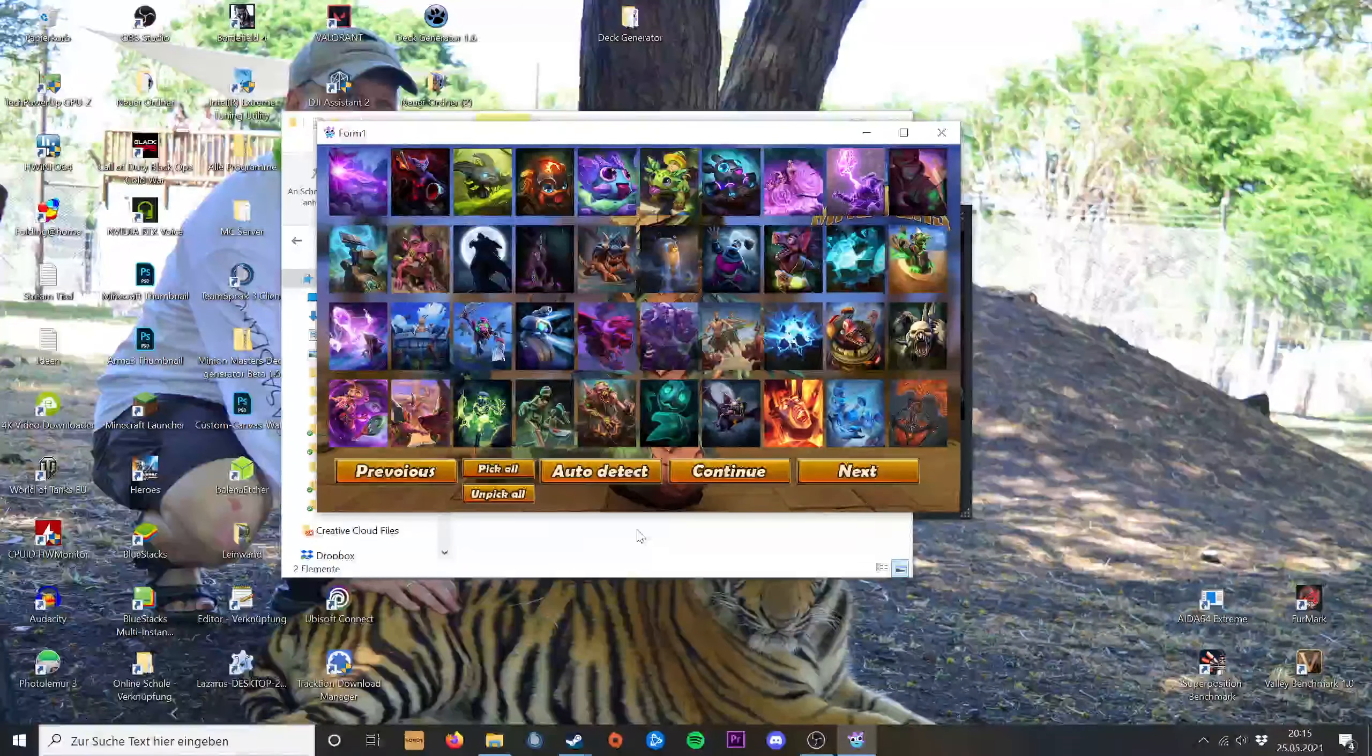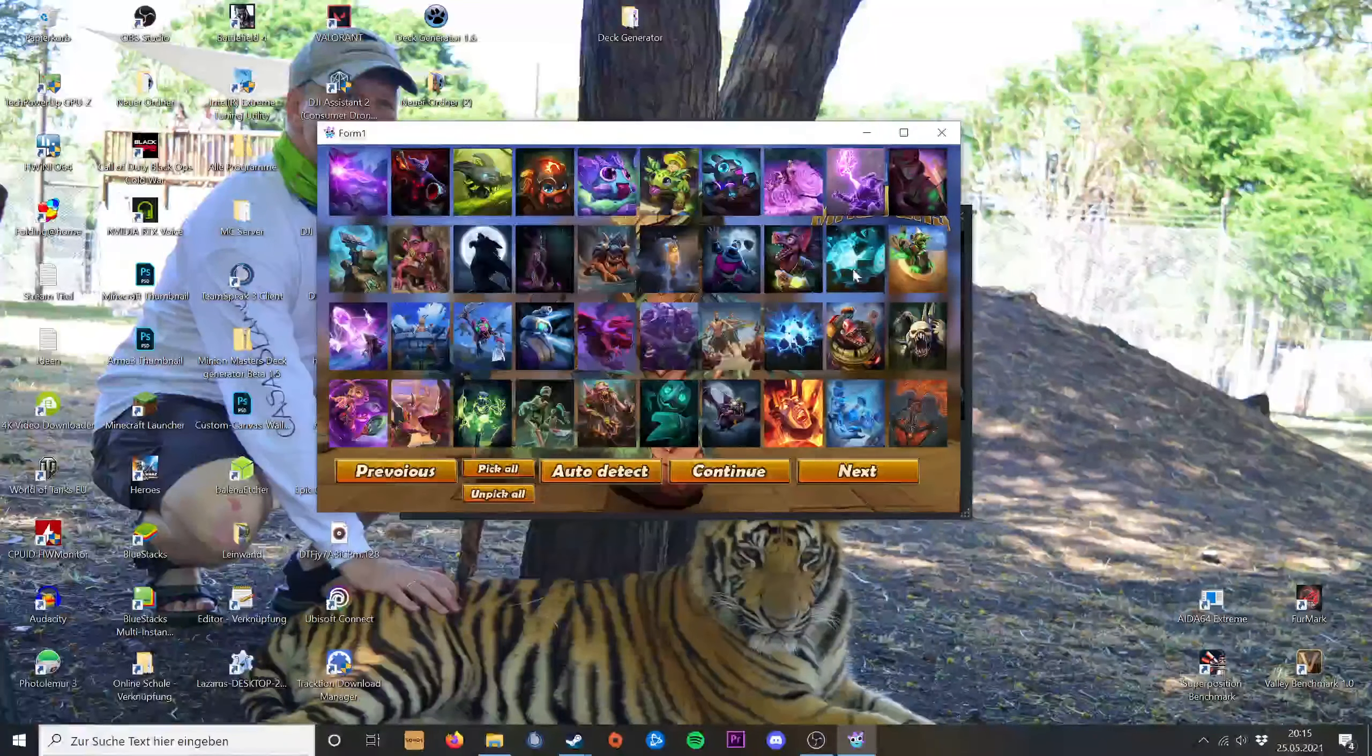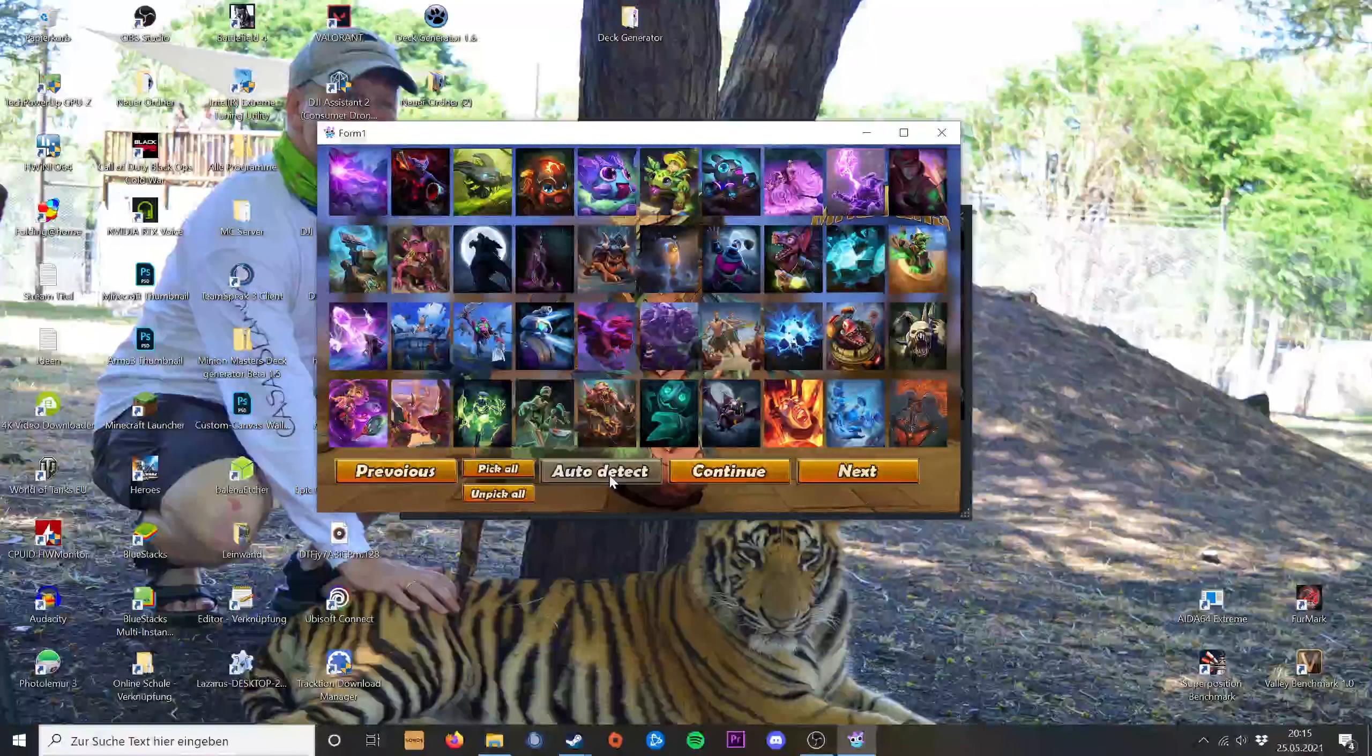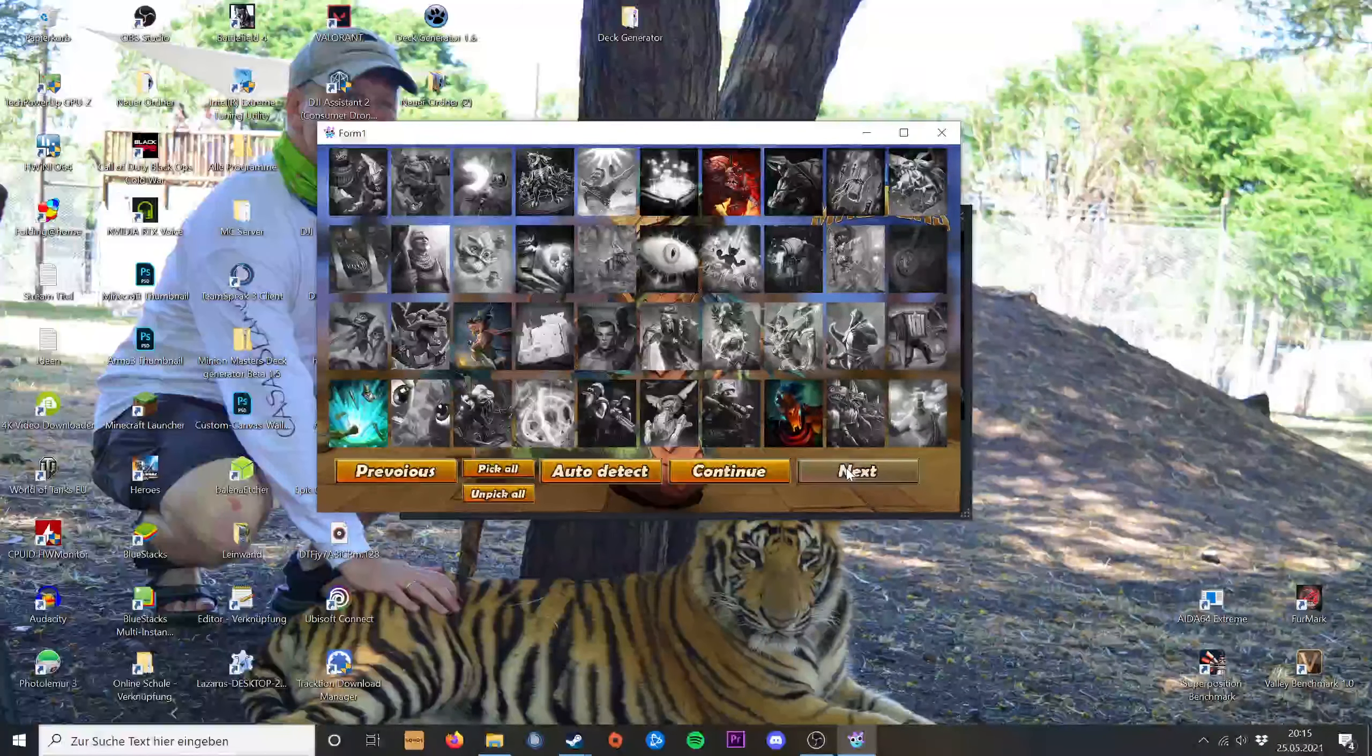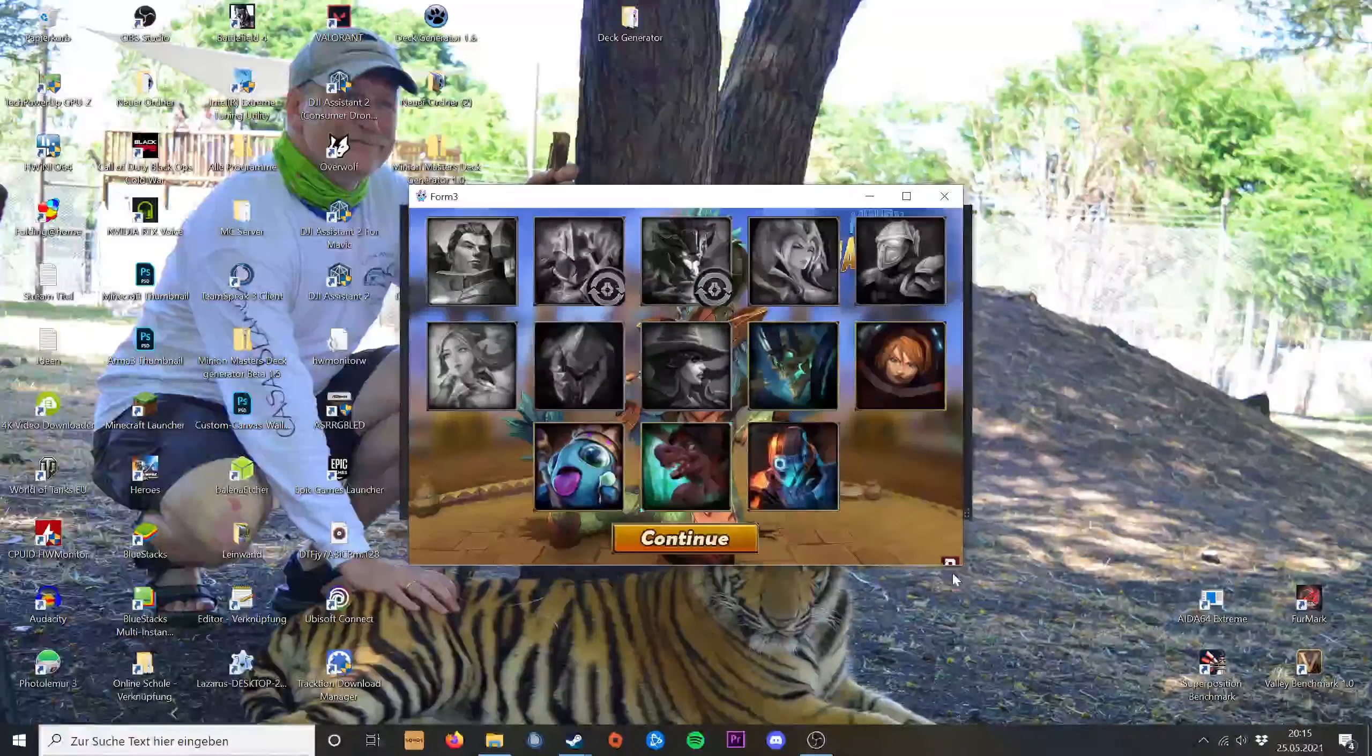Once you've added the screenshots to the folder, you can just hit Auto Detect and it will detect all the cards you have and the cards you are missing. Then you press continue.